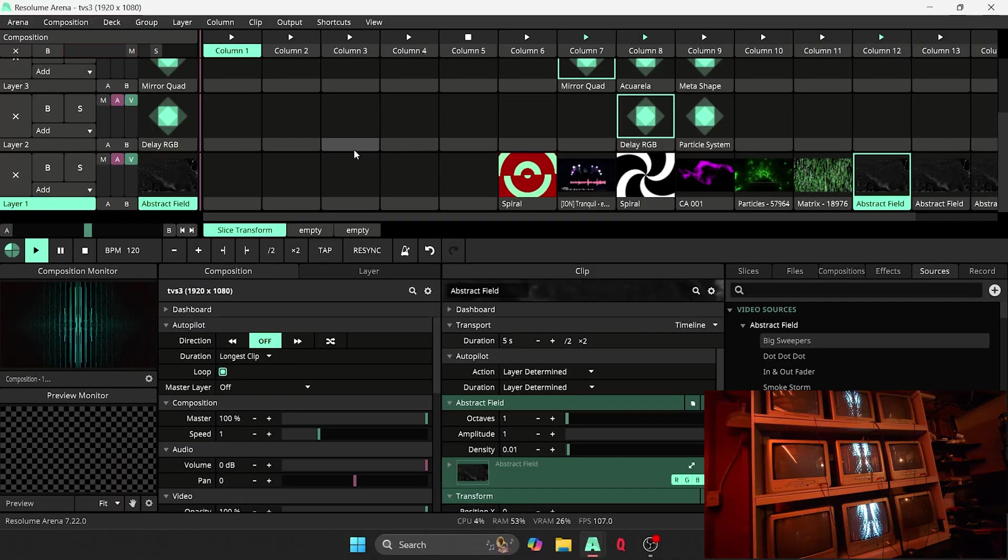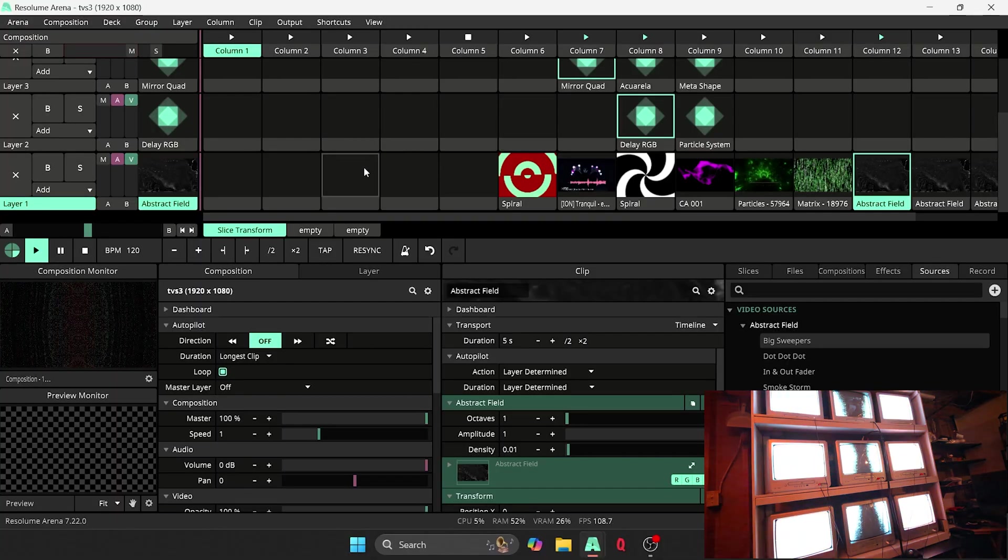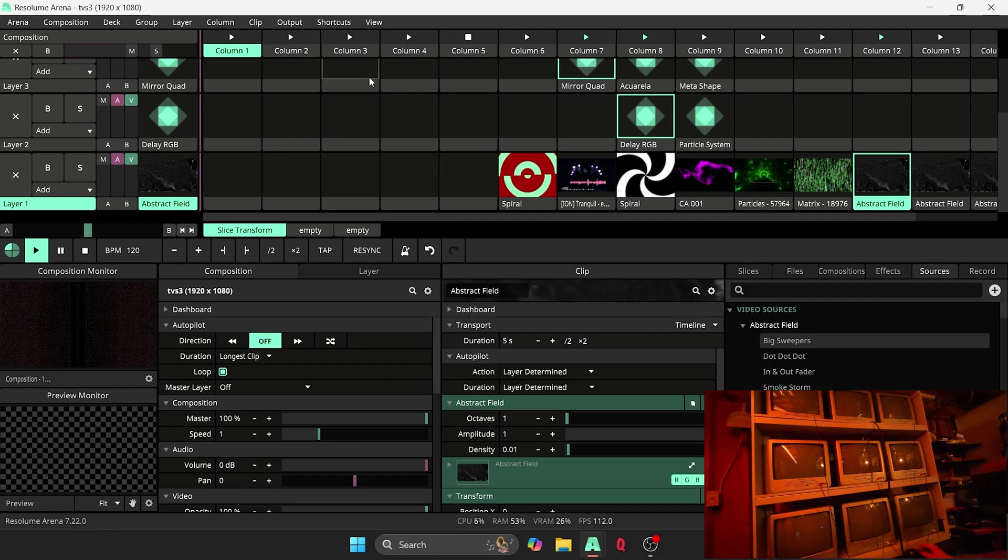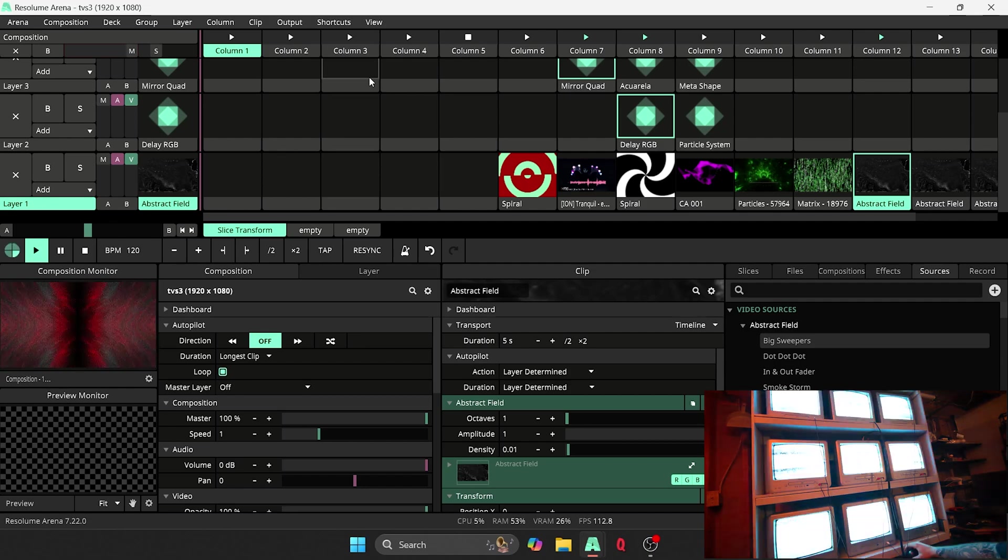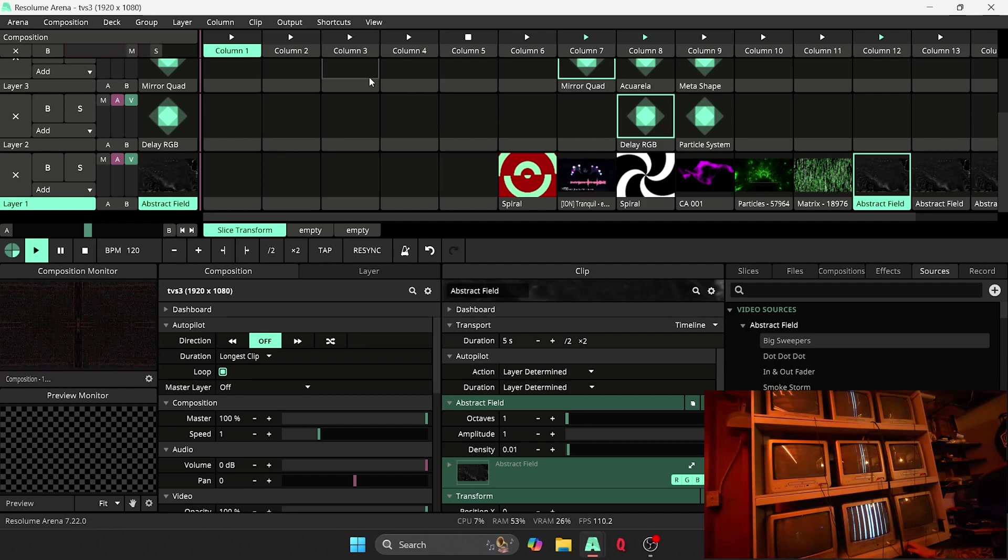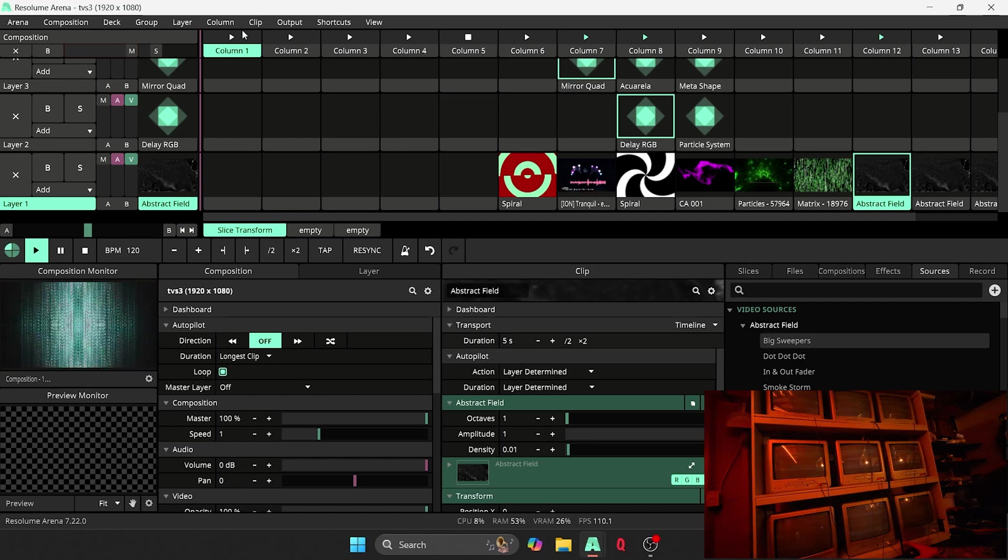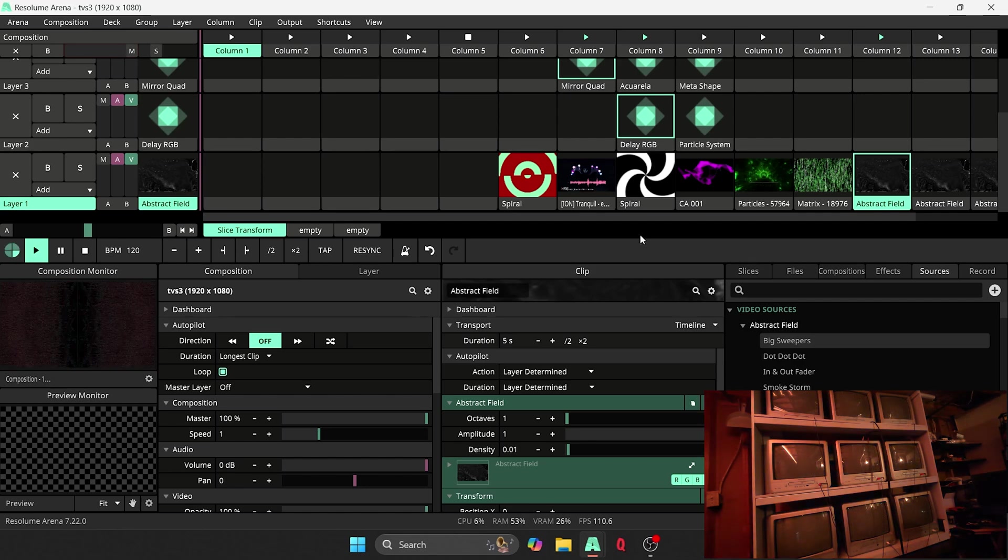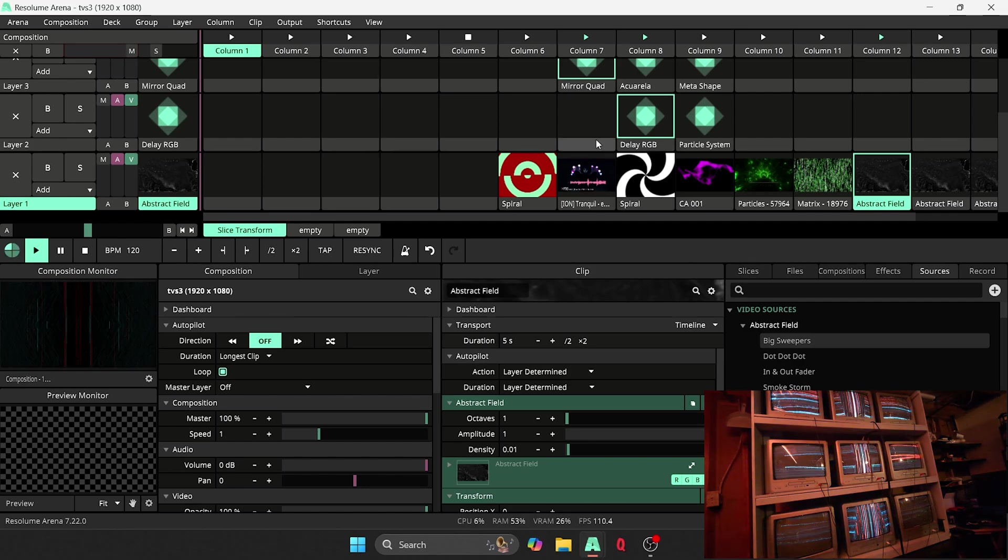Alright, what is up everybody? So I'm just going to be getting into a little bit of the Resolume side of this project here. And we'll be talking about a little bit about how I set this up.